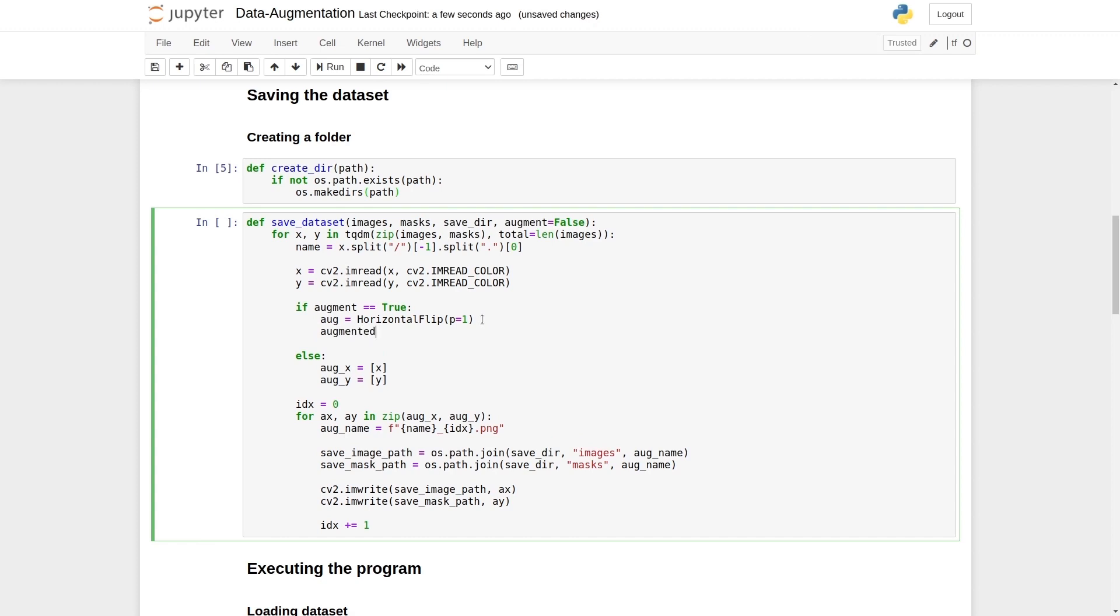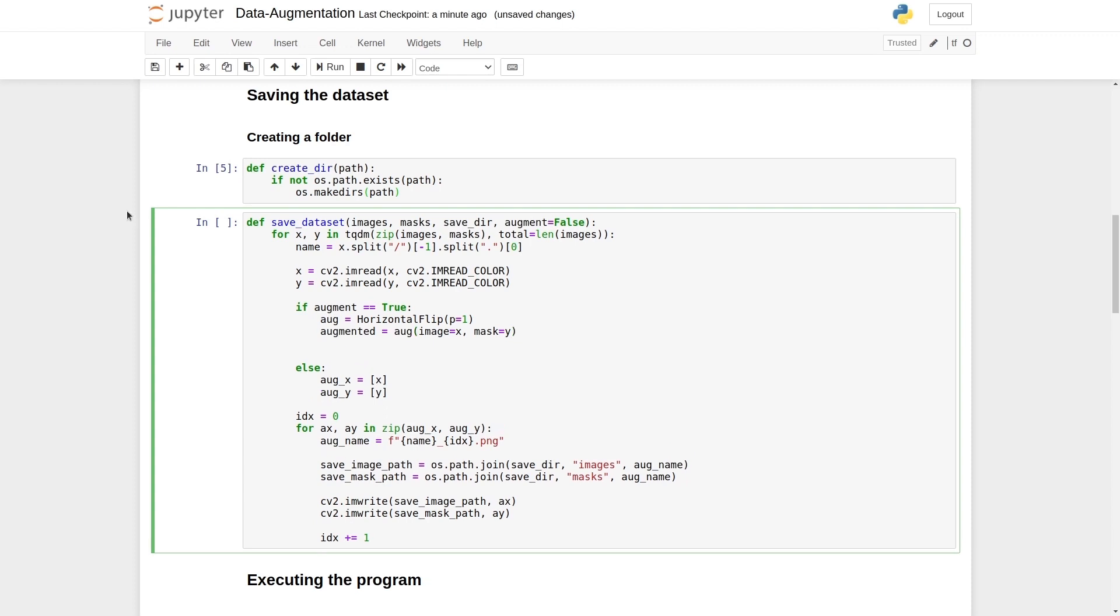We're going to say augmented. And we are going to use this aug function. And inside it, we need to give our images. The variable is the image. So it takes the image, then we type the mask. It will take the mask, and we apply that technique, the augmented data dictionary.